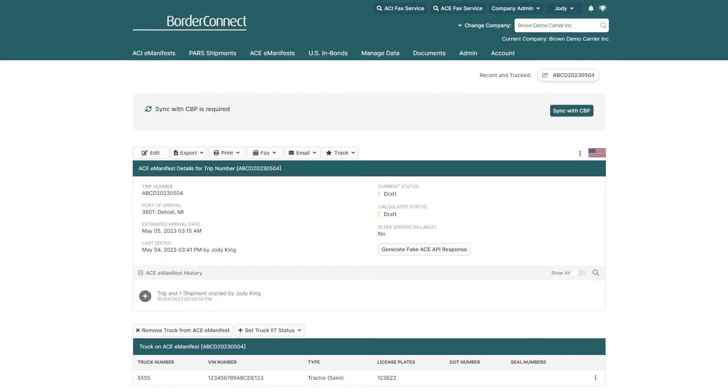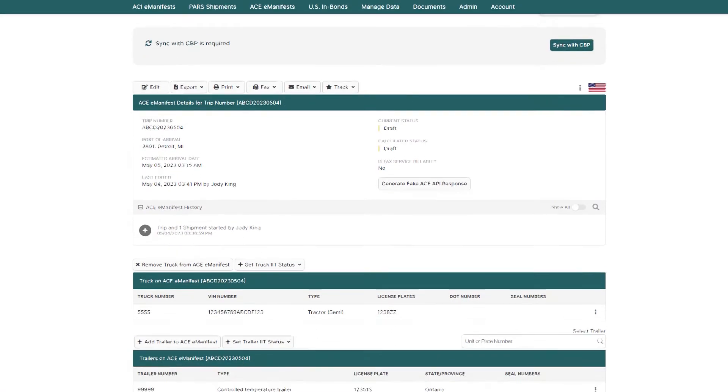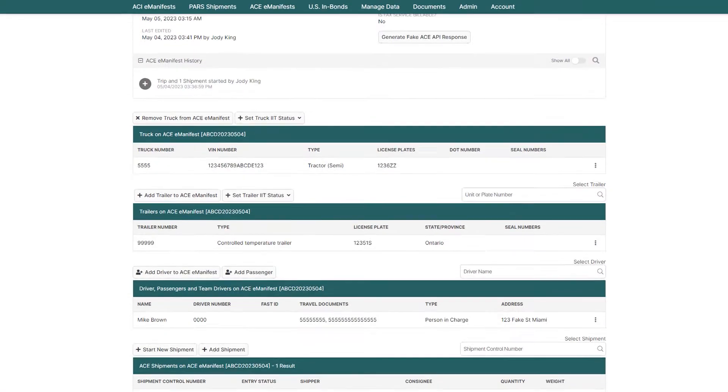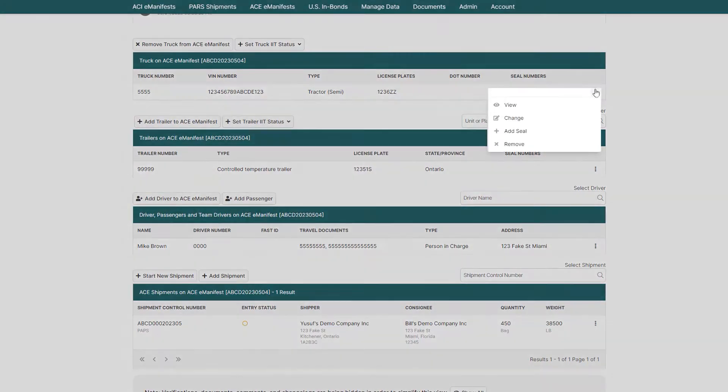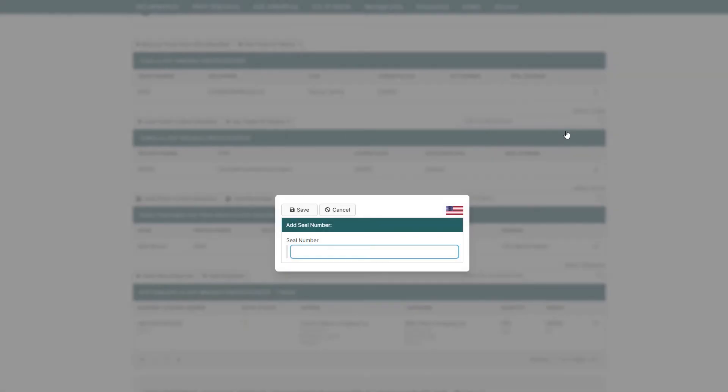Here, you can see all the information you entered for the eManifest at a glance as you scroll down the page. If any additional information needs to be added or changed, you can do it here. For example, I'll add a seal number to the truck.